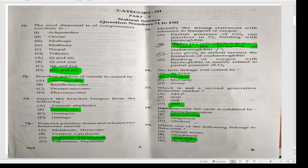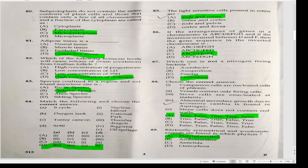Which one of the following belongs to flatworms? Liver flukes. Those that do not contain the entire contents of plant cells and contain only a few chromosomes and a fraction of the cytoplasm are called microprotoplasts. Adipose tissue is a connective tissue.